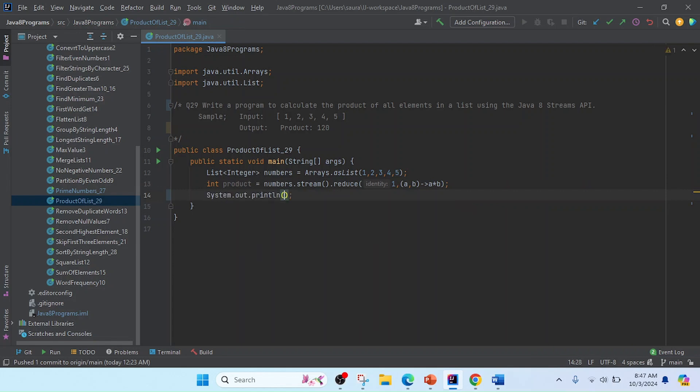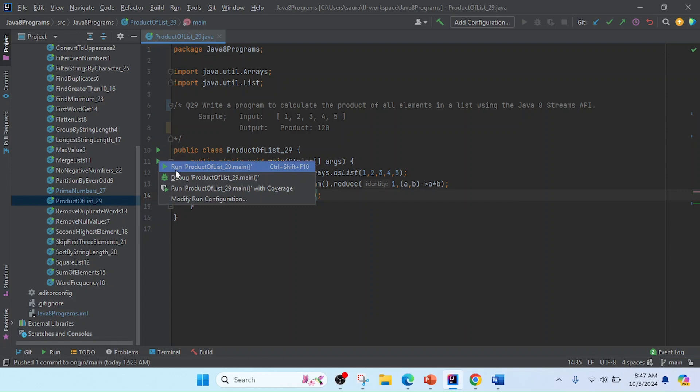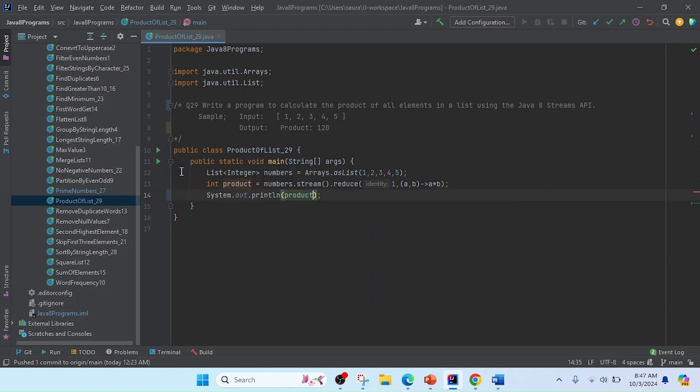I'll use System.out.println and I'll print the product. The program is completed. Now I'm going to run this class.